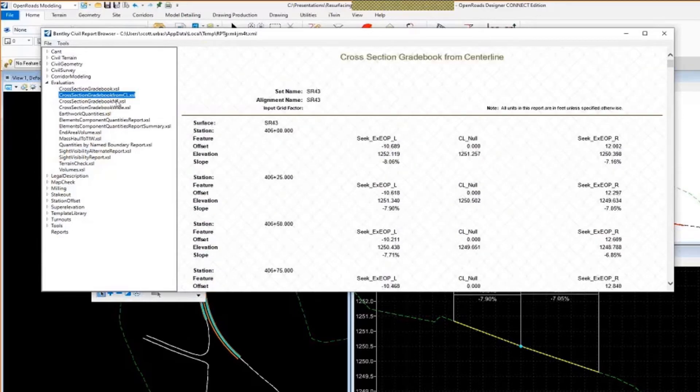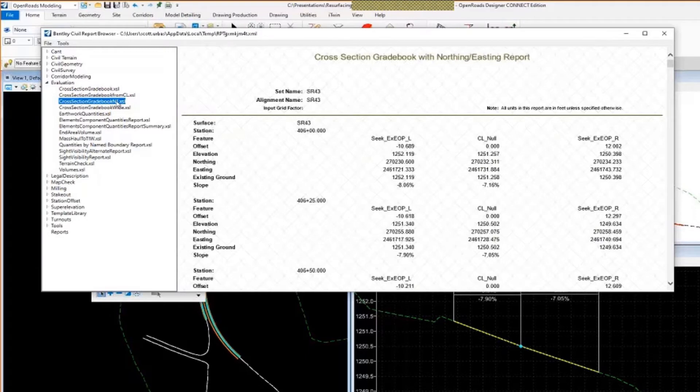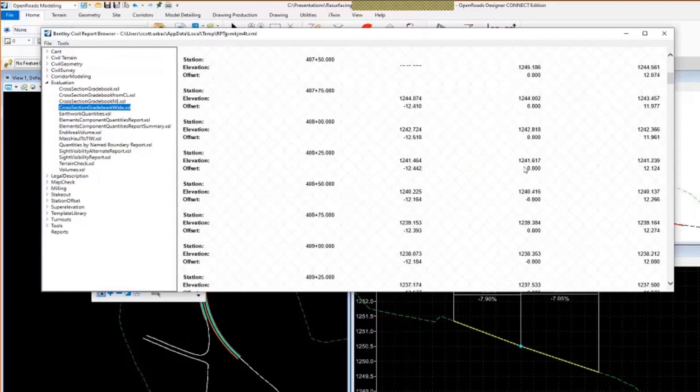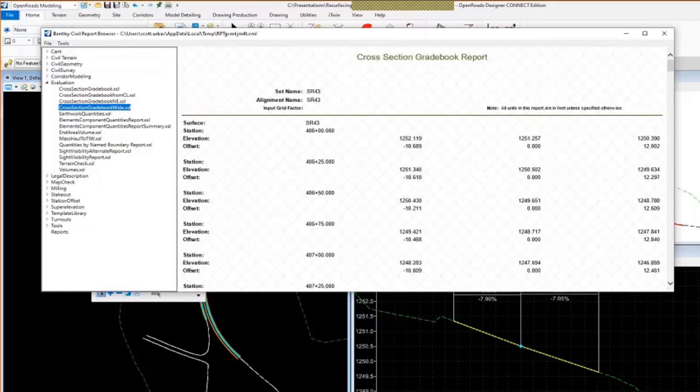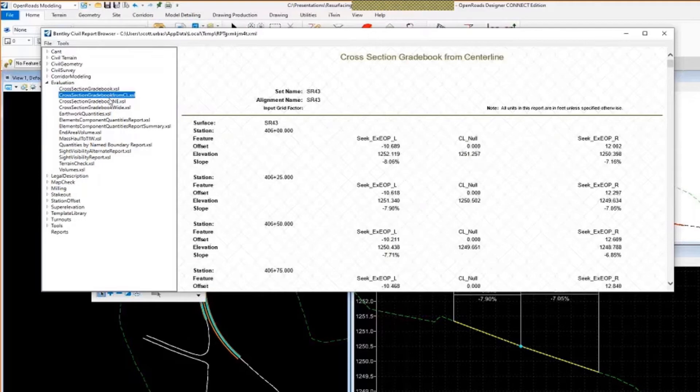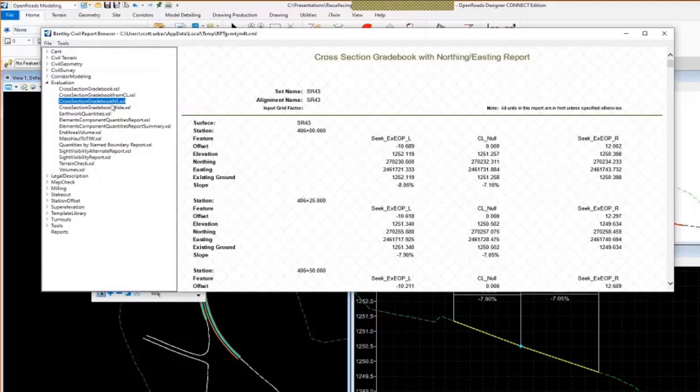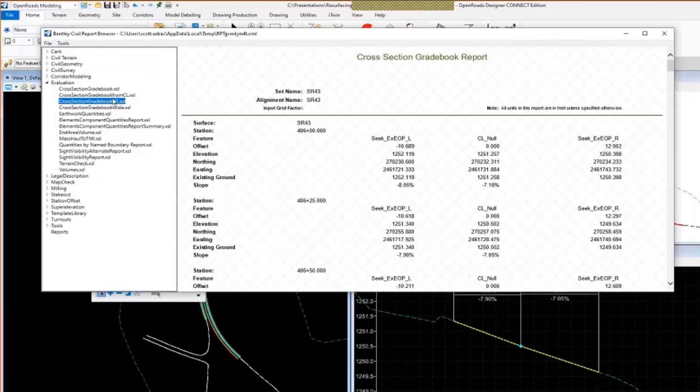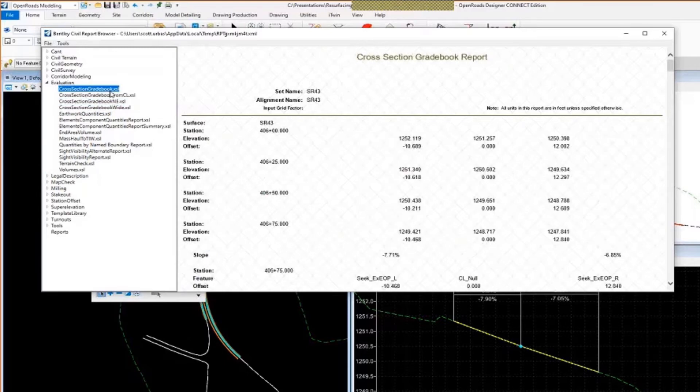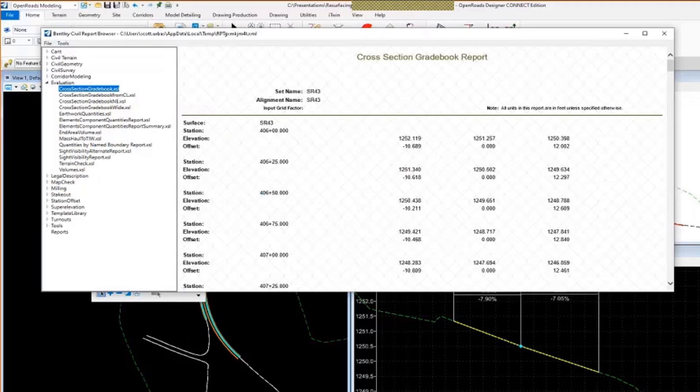There's a couple other ones here. You can take a look at the cross-section gradebook NE. This one gives you some more additional information. It shows you northing and eastern coordinates. And then cross-section gradebook wide. So these style sheets are delivered with the software. So if you're looking to use these today, you can use these. These are not customized in any way. They are delivered out of the box with the software, the standard install.